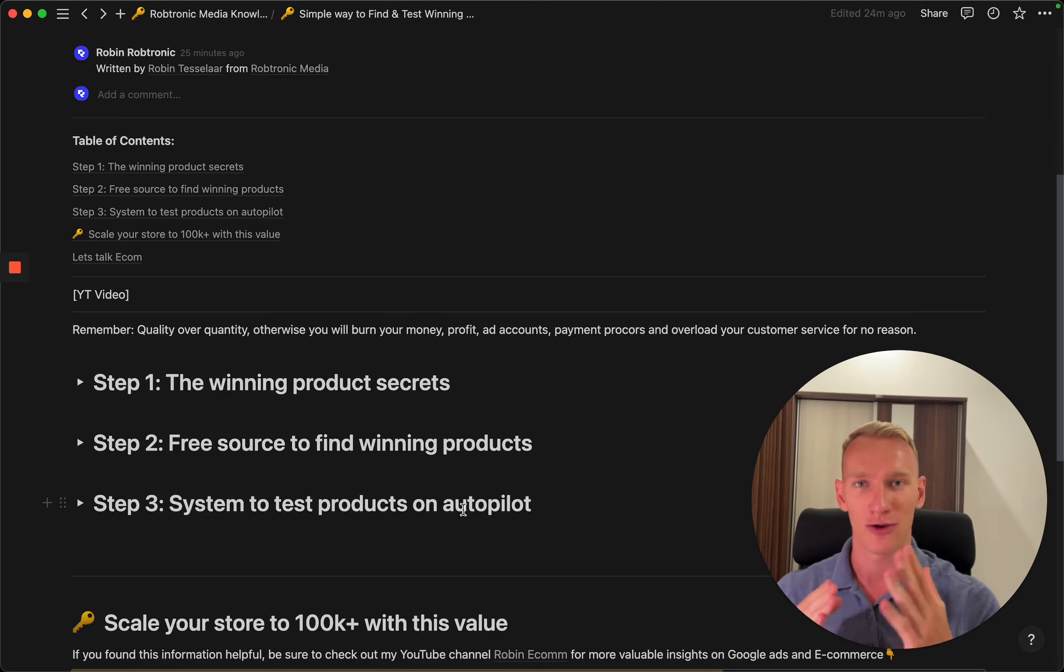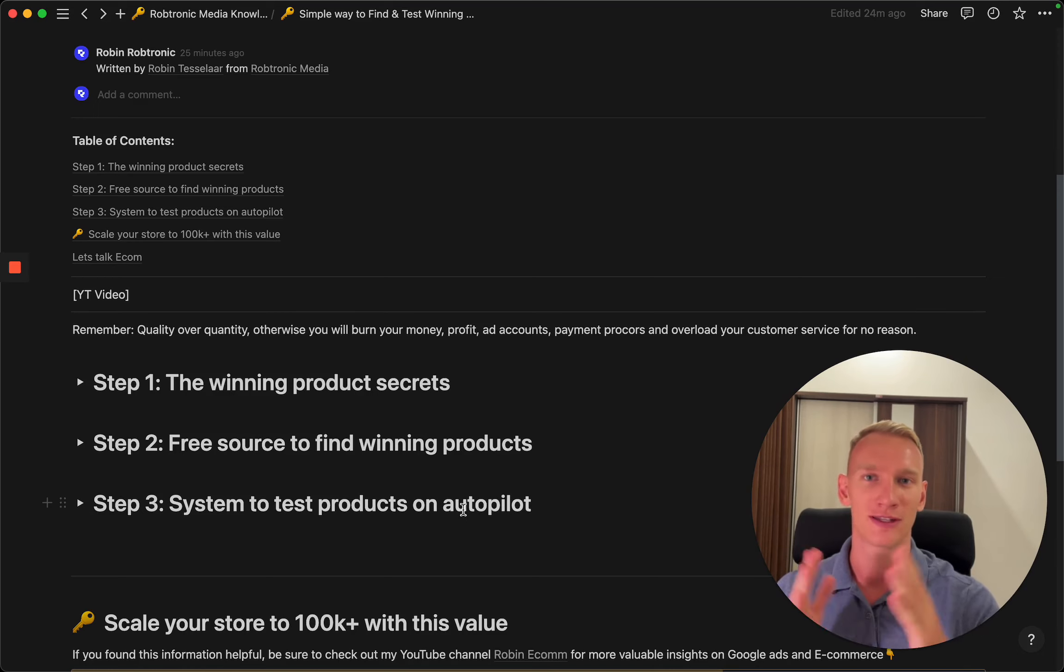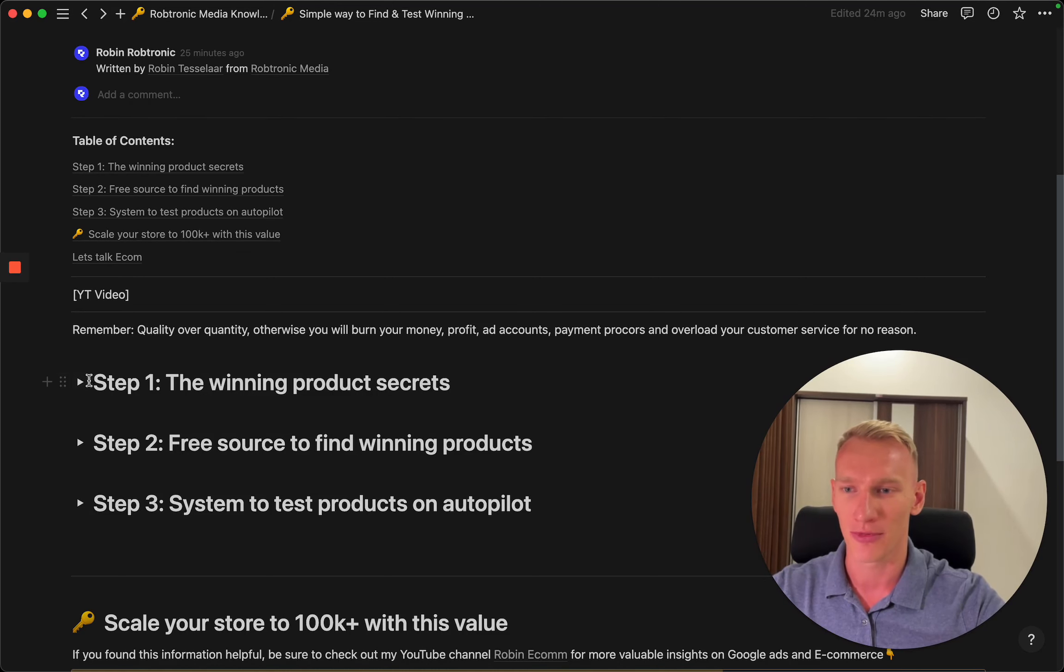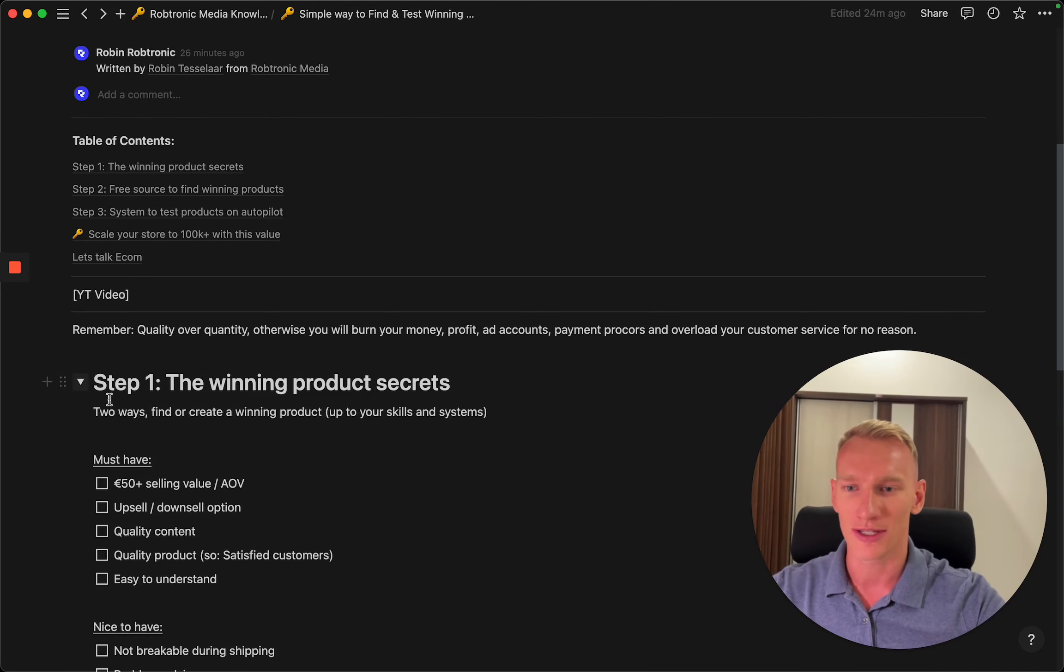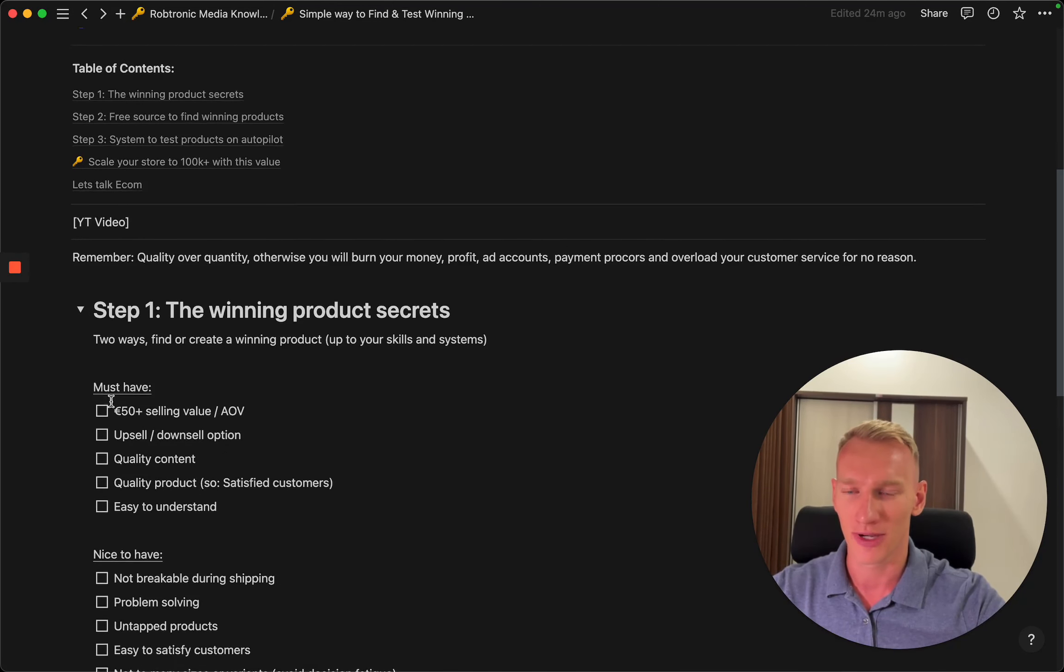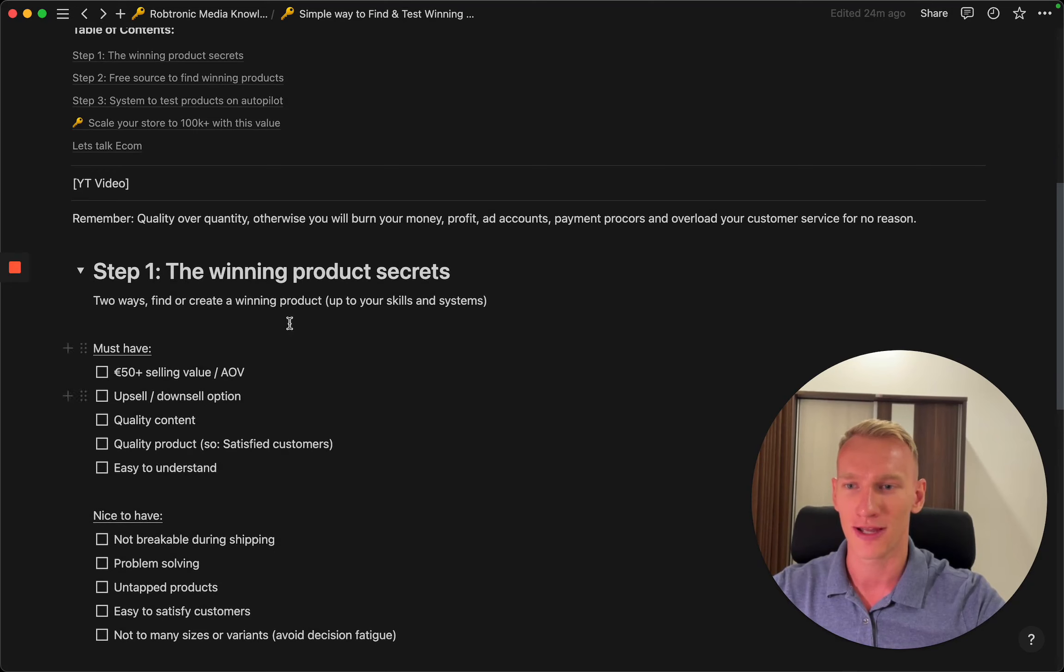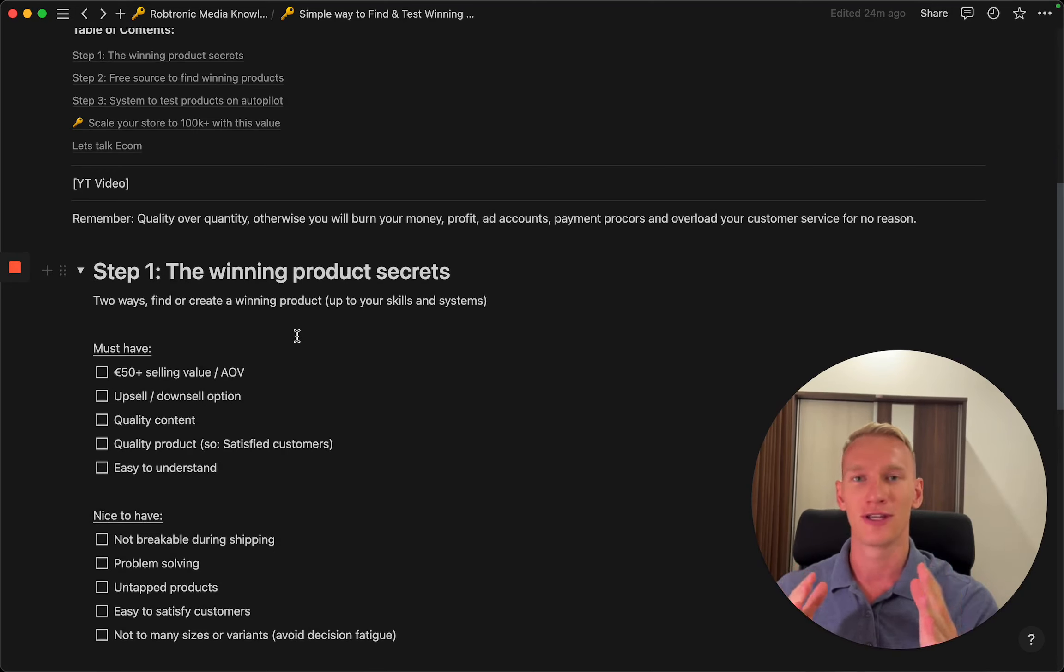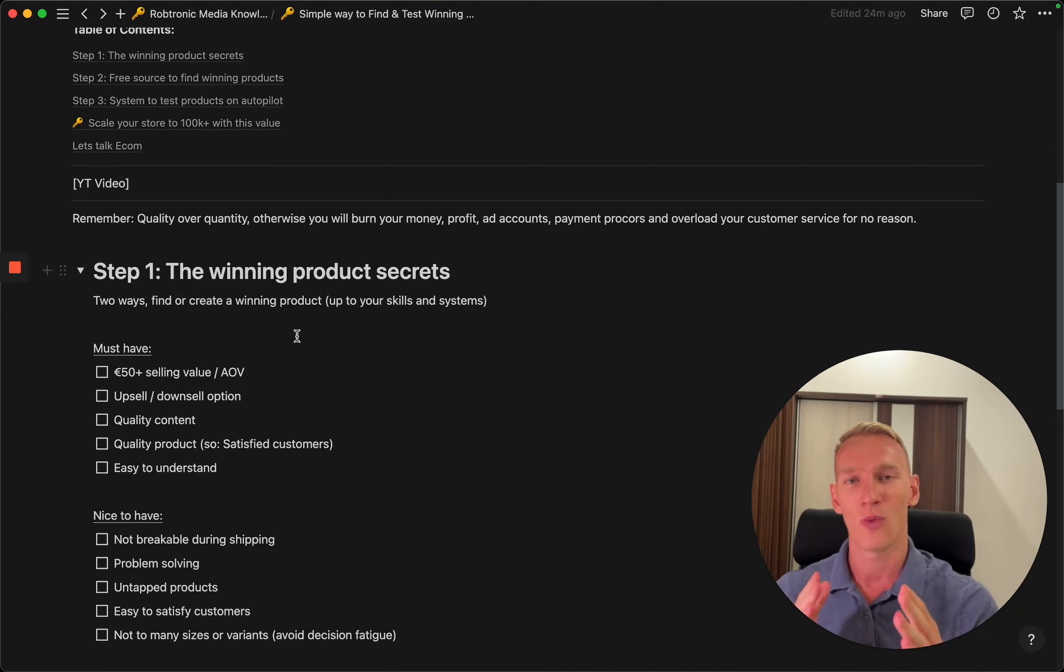You'll get issues with the payment processor and overload your customer service for literally no reason if you choose to go for quality. Let's go to step number one: what is a winning product for you? There are so many products online that you cannot test.